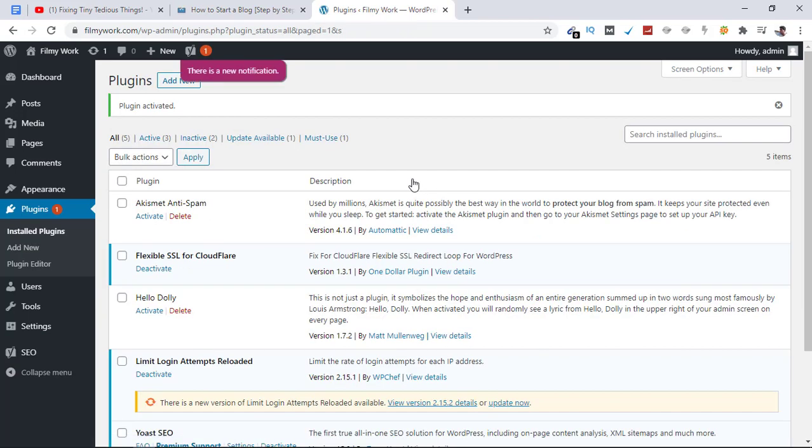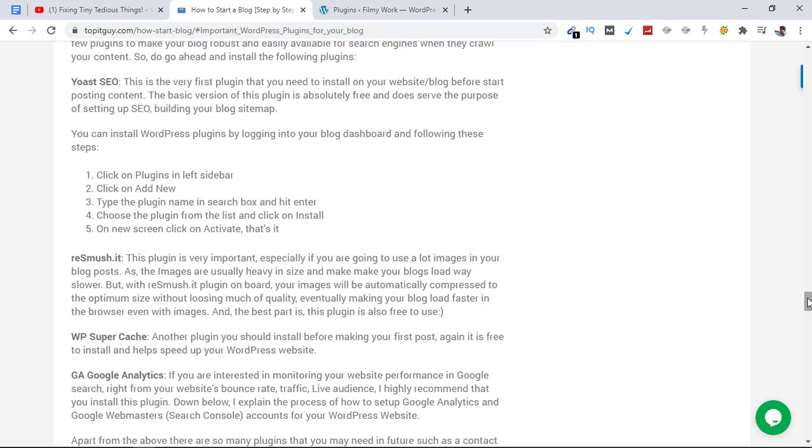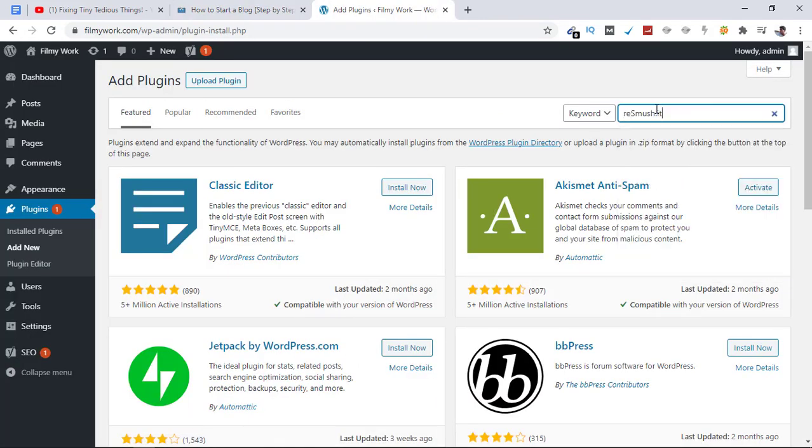Yoast SEO is now installed on our website. The next plugin we need is ReSmush.it. Let's copy this term and paste it here, then hit Enter.